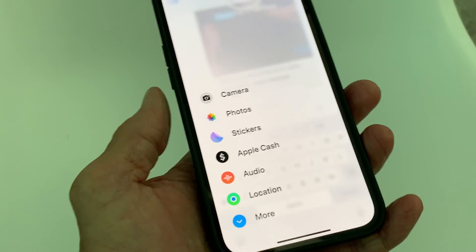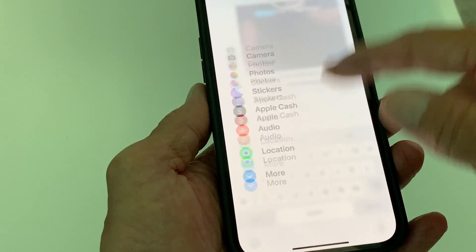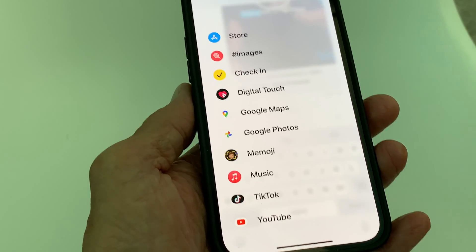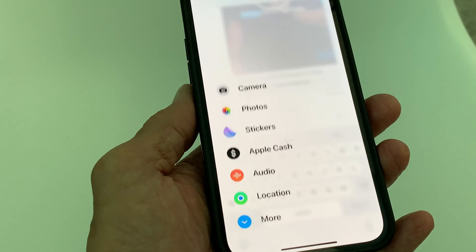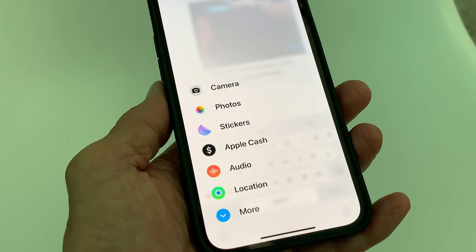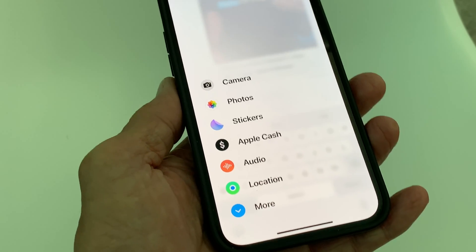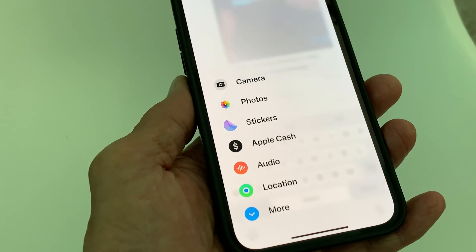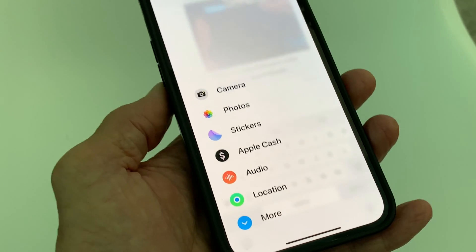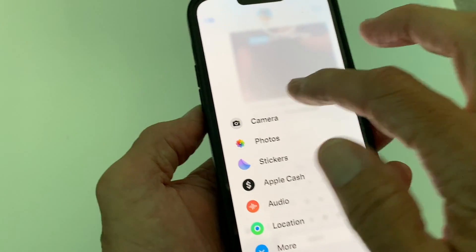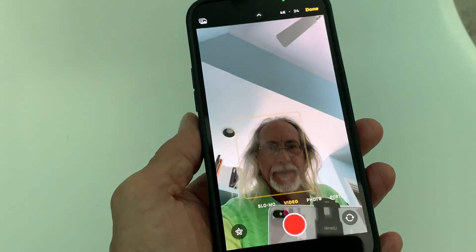And there it is. This page has a whole bunch of stuff on it. You can look at all these different applications that you can use with your message app. But what we want to do is open up the camera, so let's go ahead and open it up.